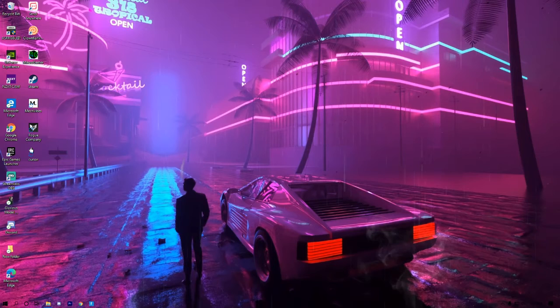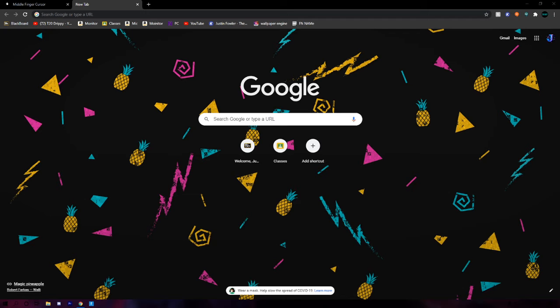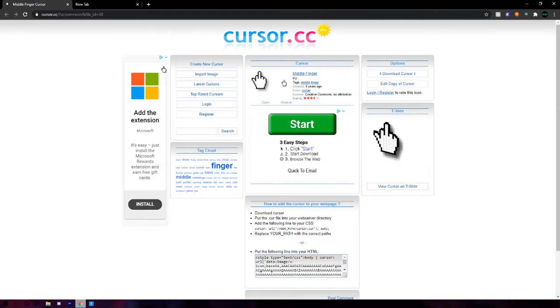Alright, so the first thing you want to do is open up your browser. I just use Google Chrome. You want to click the link in the description video, so then you can see right here.